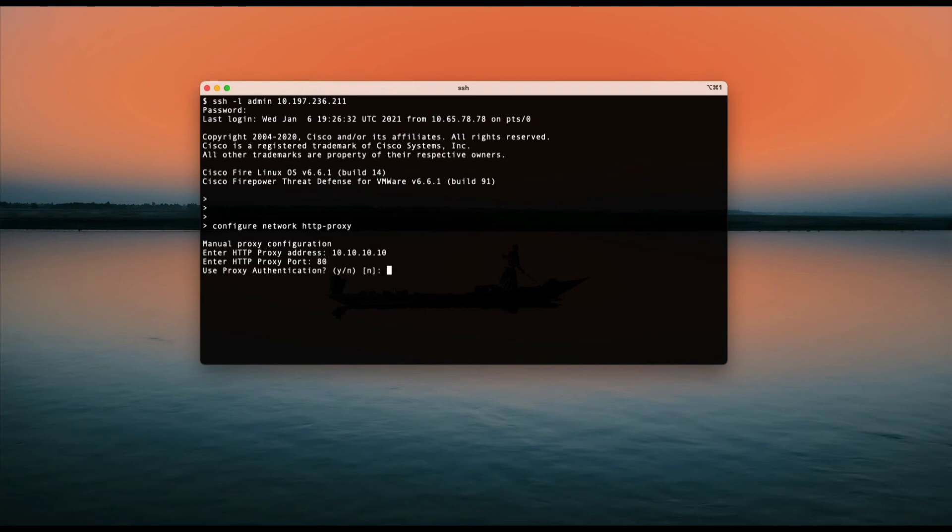If you have authentication, you can set it. If there is no authentication, I will leave it blank. That's it.